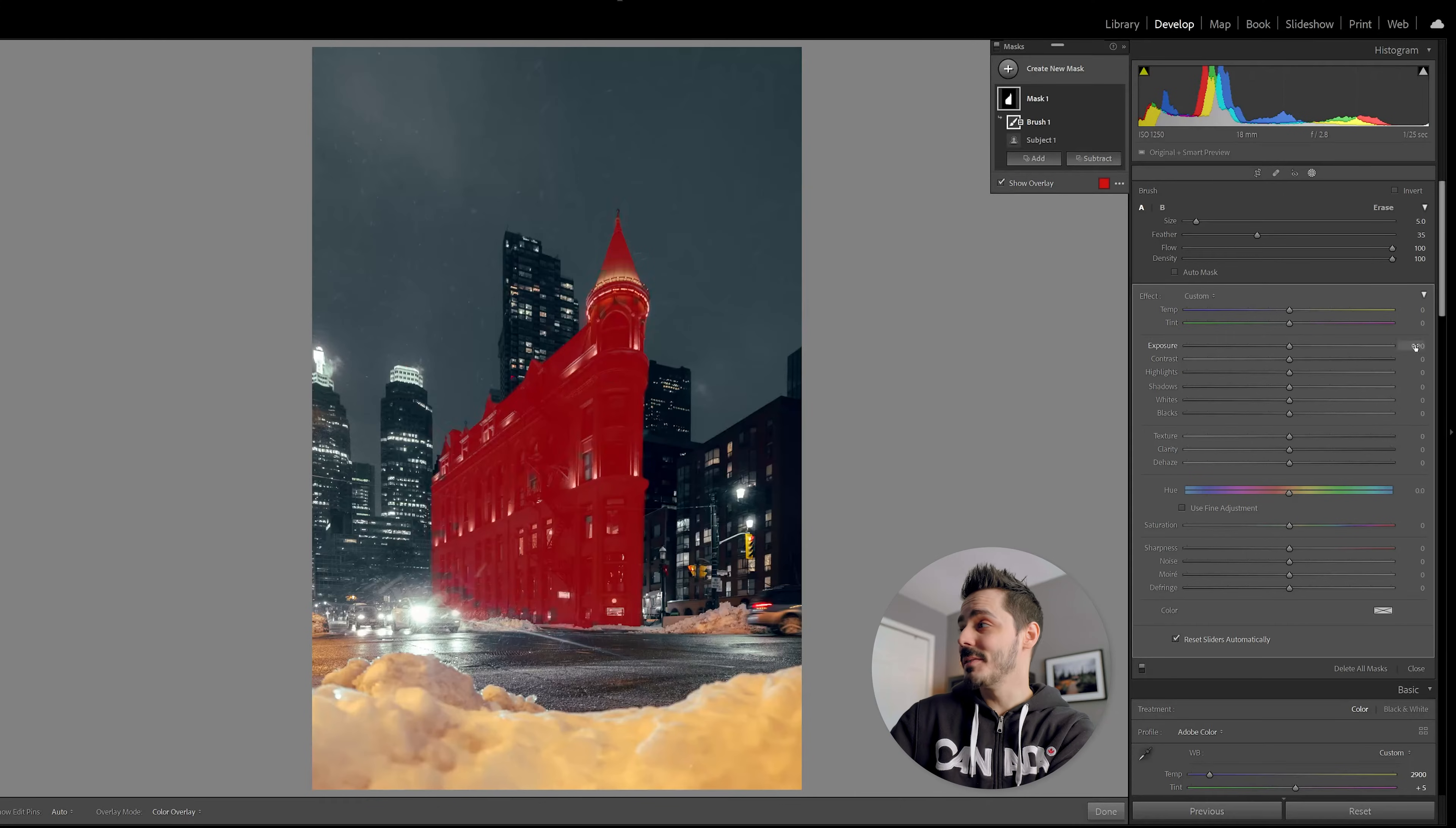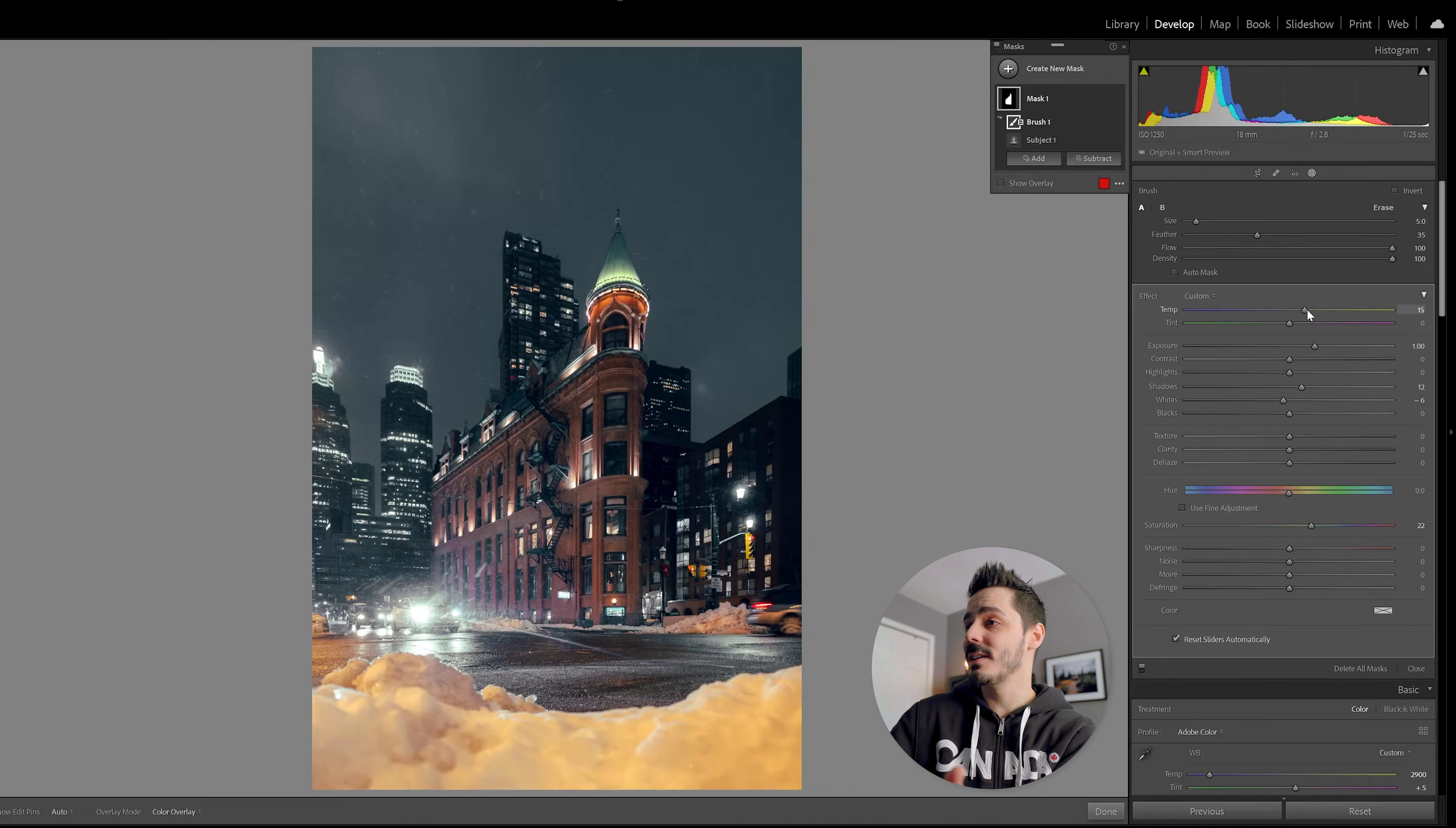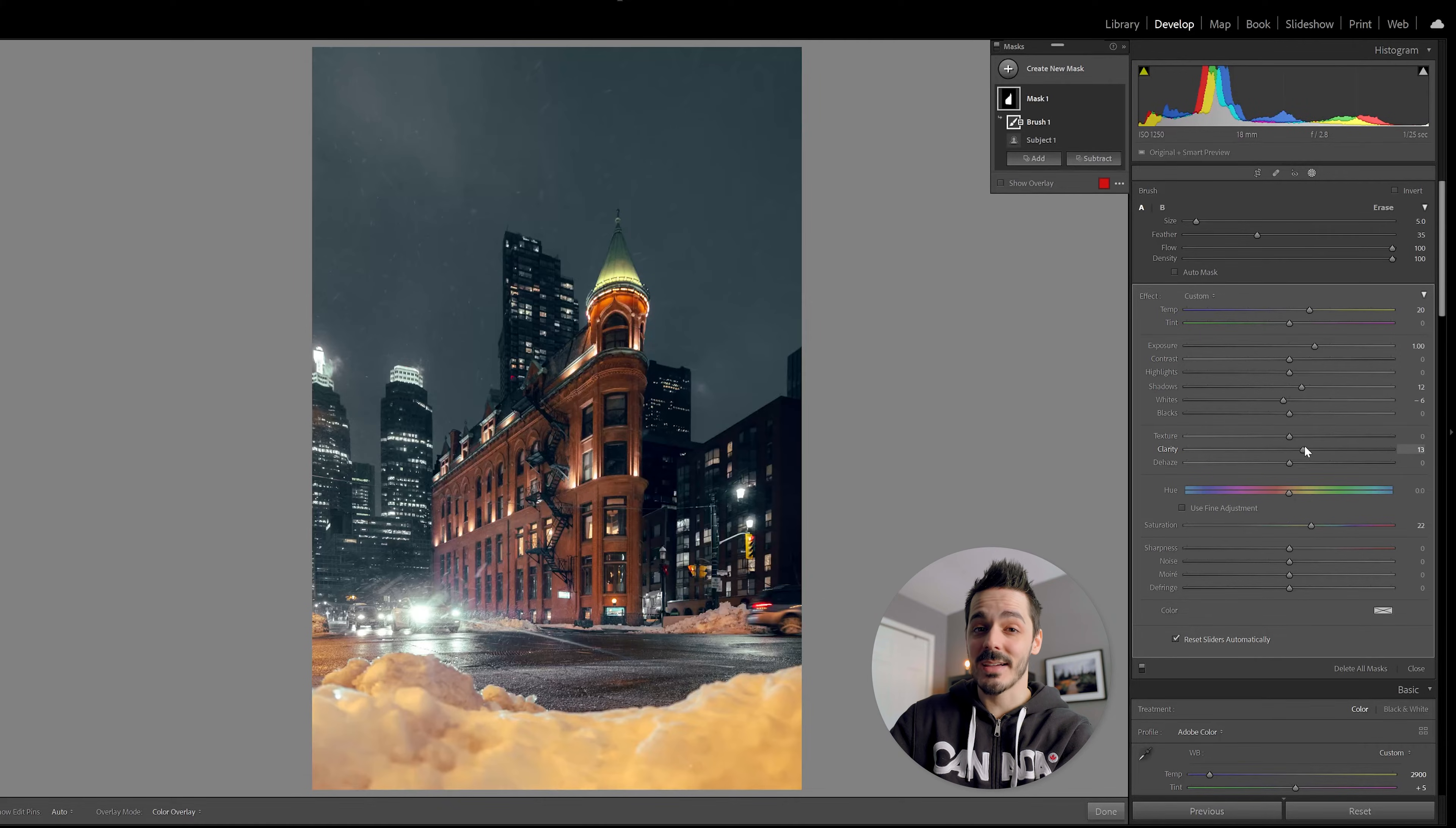Step number one, I want to improve the exposure. I'm also going to raise the shadows a little bit, probably drop the whites. I'm going to increase the saturation just to really get that building to start to stand out and even go in here and boost the color temperature. Now that building is looking way better. In the base edit, I also lowered the overall clarity of the image, so one thing I like to do with my subject is come in here and just raise that back to give it a little bit more contrast.